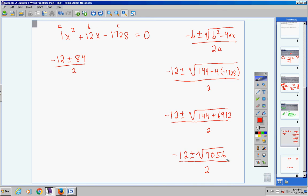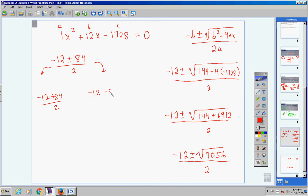So X equals negative 12 plus 84 over 2, or negative 12 minus 84 over 2. That gives X equals 72 over 2 equals 36, or X equals negative 96 over 2 equals negative 48. Those are the two answers from the quadratic formula.